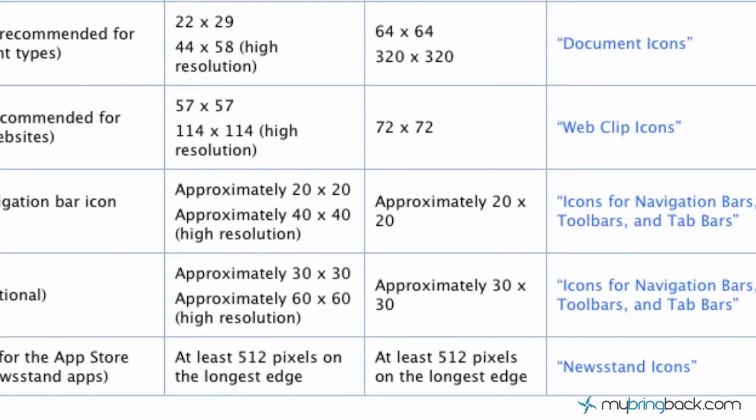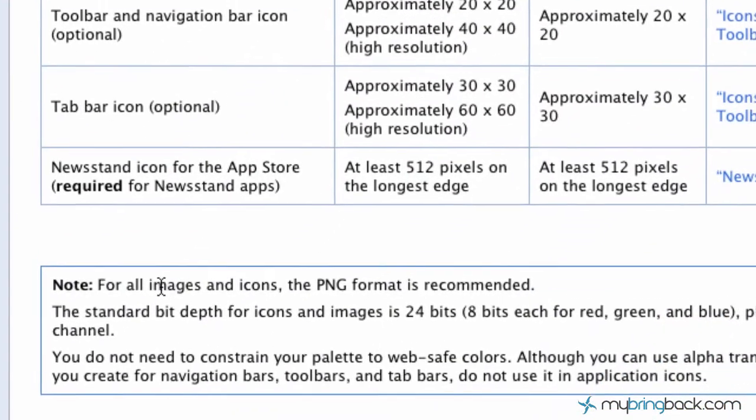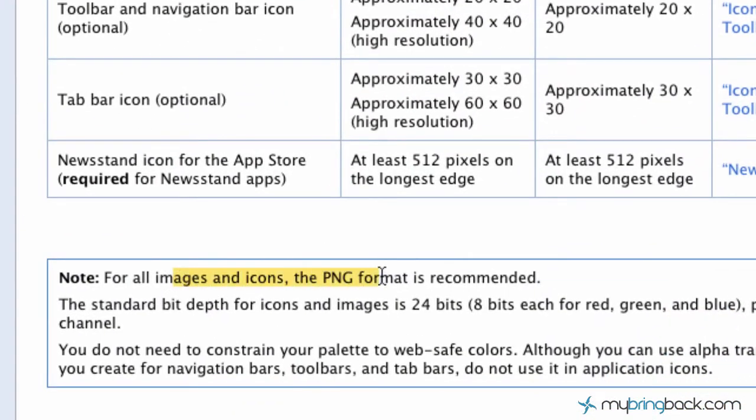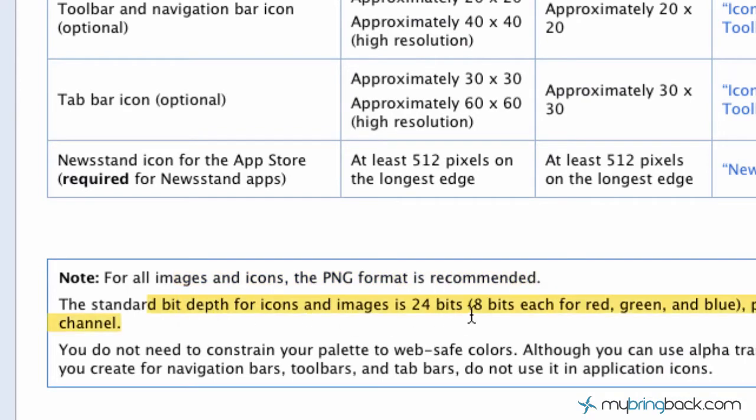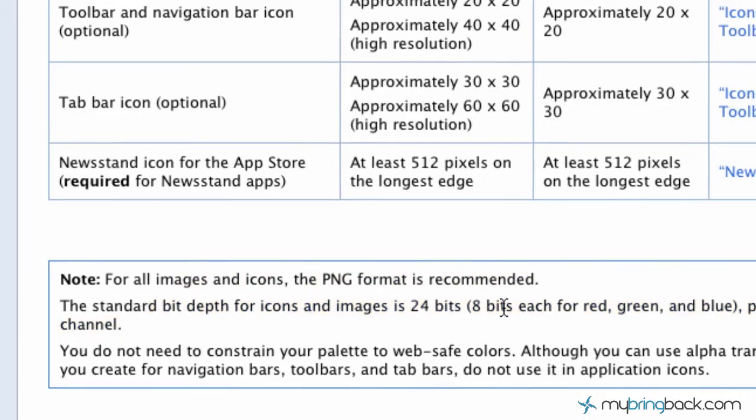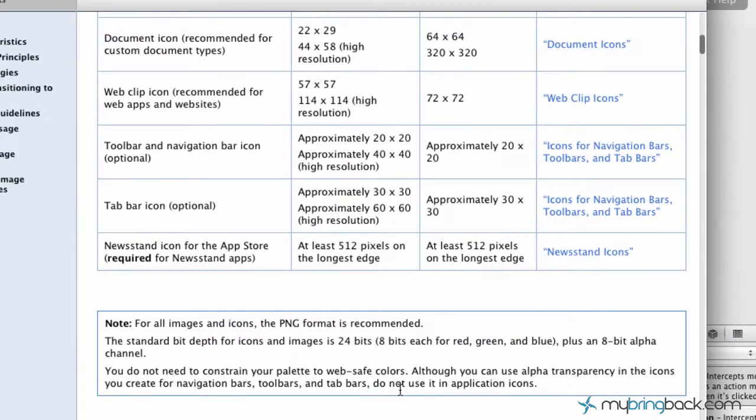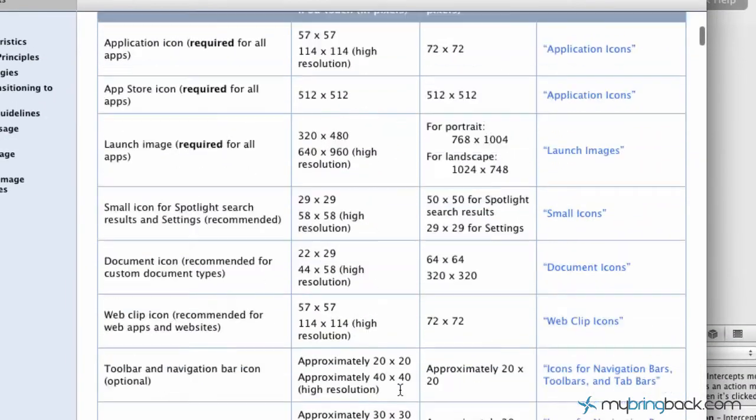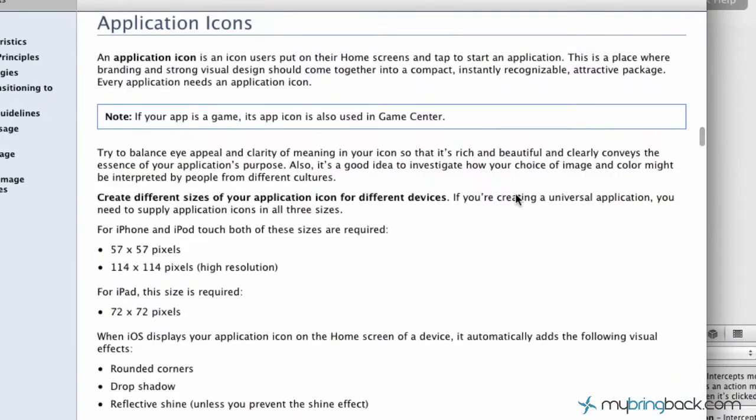One of the big things is make sure all your images and icons are the PNG format, and they recommend the 24 bits instead of the 8 bits. So keep that in mind. And then go into and read through some of the application icon best practices and stuff like that, keeping it simple.